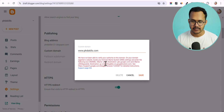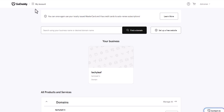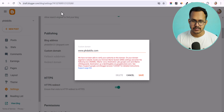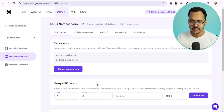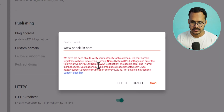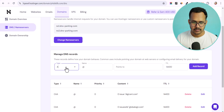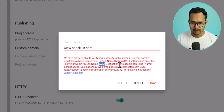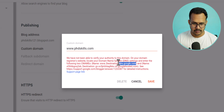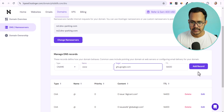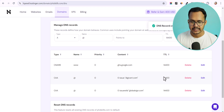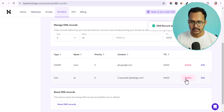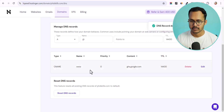After clicking Save, Blogger will give you CNAME records that you need to add to your DNS manager. If you are using GoDaddy or Hostinger, go to your domain's DNS settings and add the records. Copy the first CNAME — which is www — then click on Type and select CNAME. In the Name field type www, and in the Target field paste ghs.google.com, then click Add Record. You can delete any existing conflicting records.